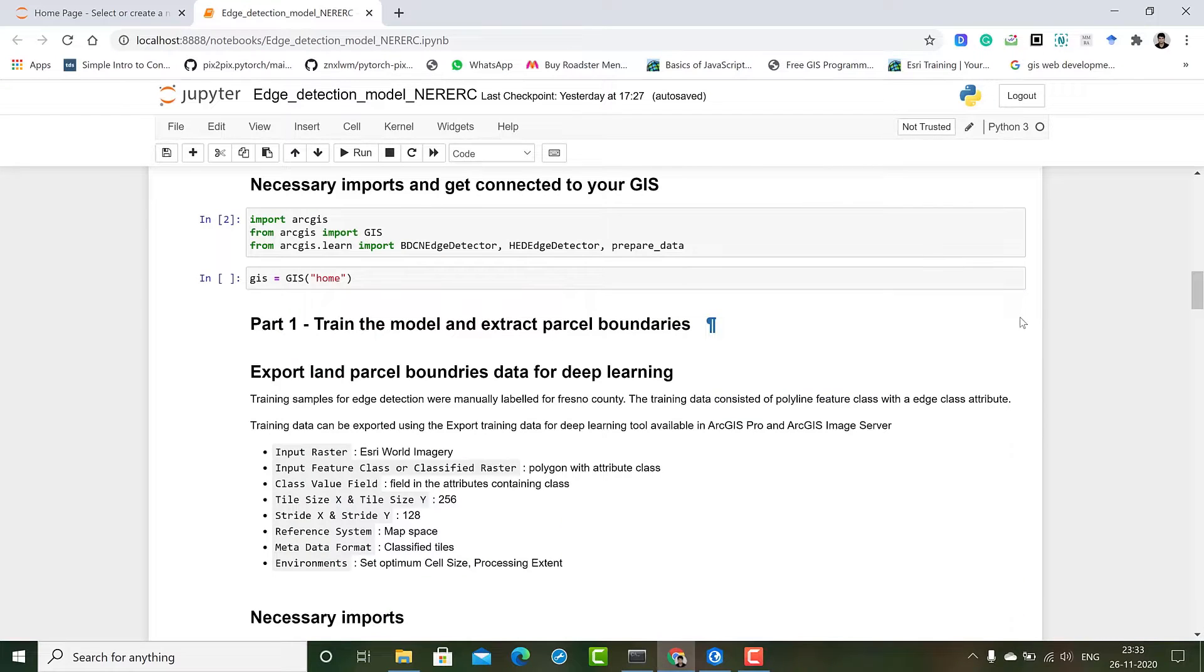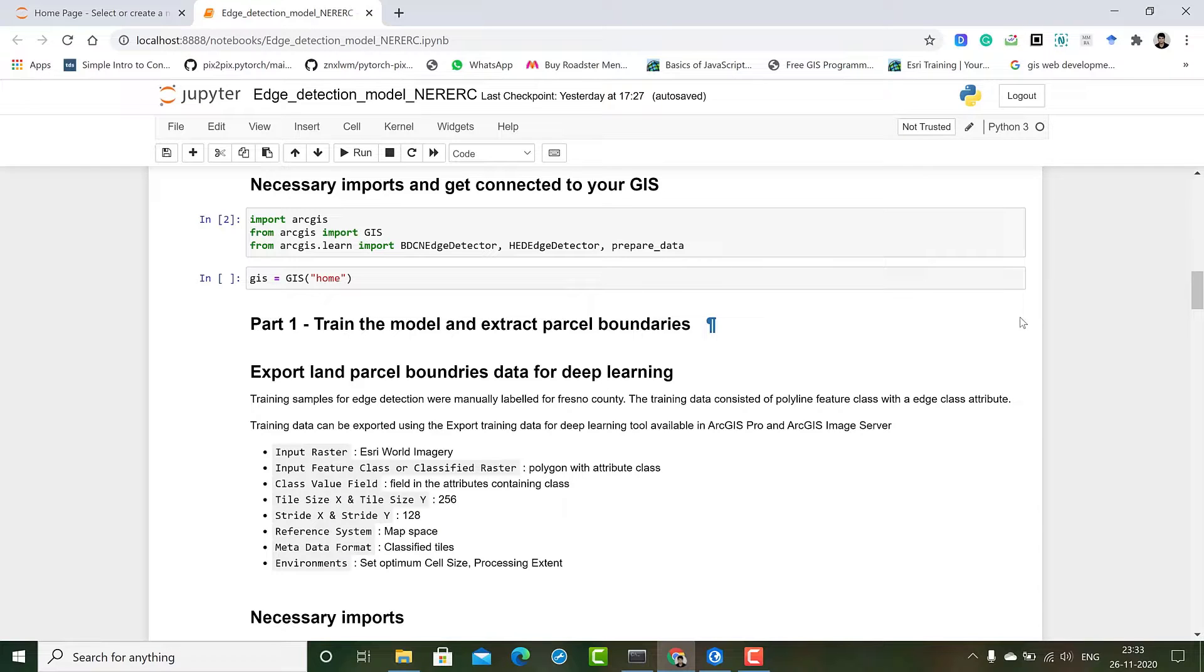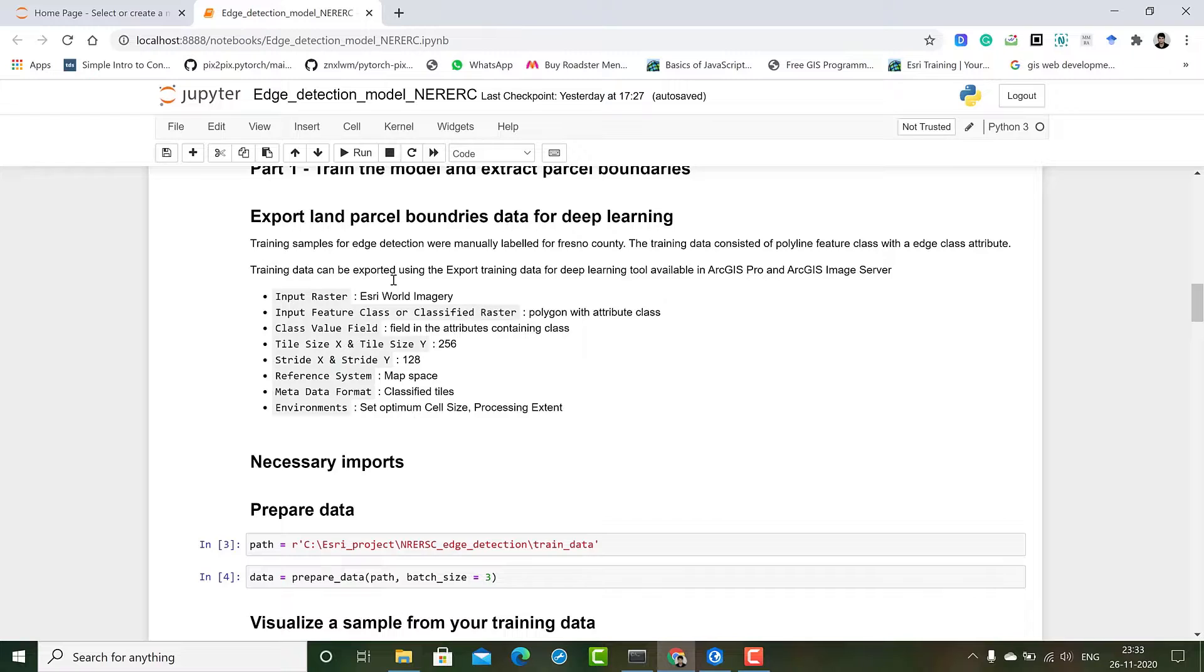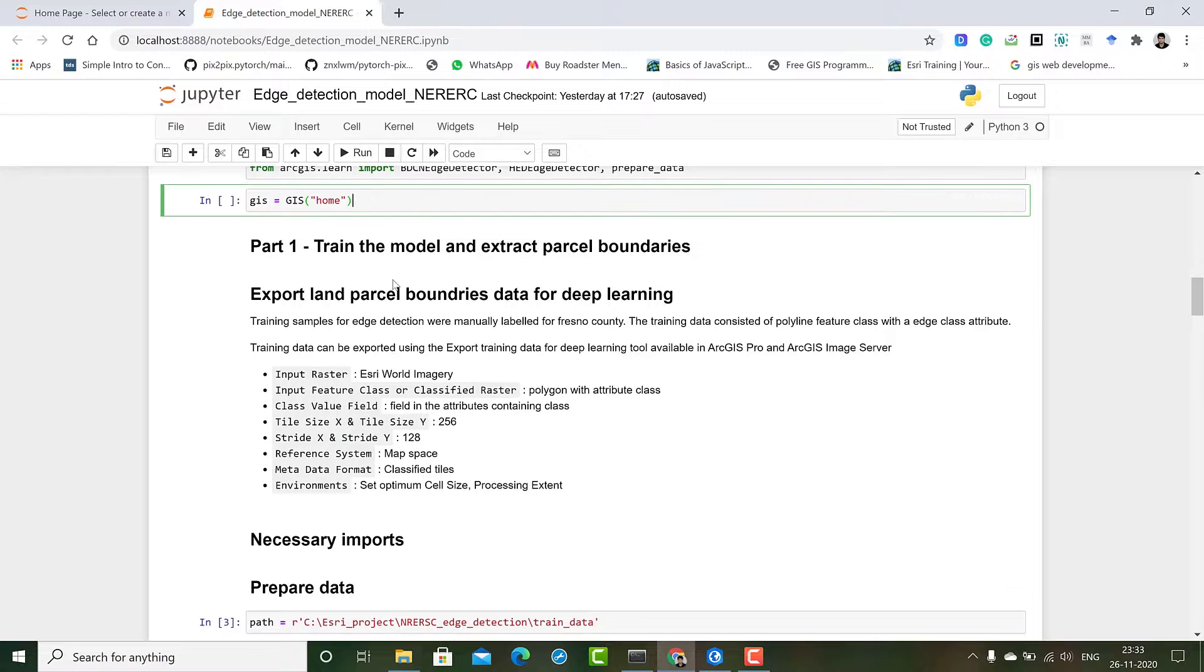First thing is our necessary imports and getting connected to ArcGIS. Our necessary imports are the BDCN detector and HED detector and prepare data that we import from ArcGIS.learn. Then we get connected to our GIS. To train our own model we have to export training data, so let's go to ArcGIS Pro.